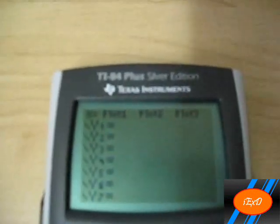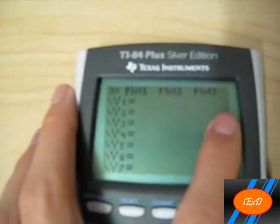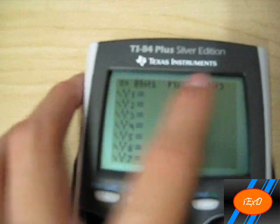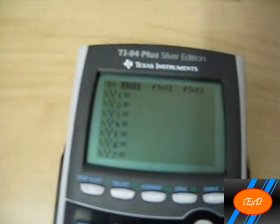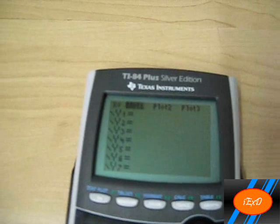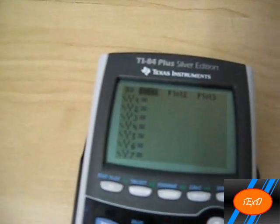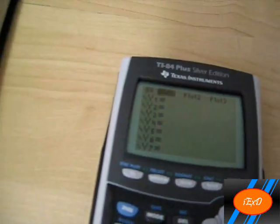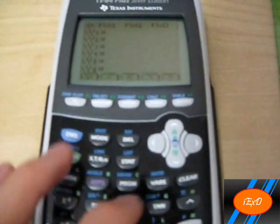Remember earlier in one of my tutorials, I said if plot 1, 2, 3, or anything on the top is highlighted and then you try to graph certain graphs, it will not graph. Well, that is what I meant. Now let's get started.